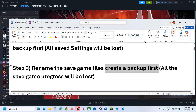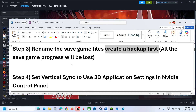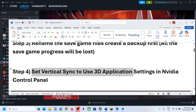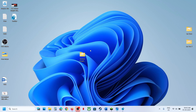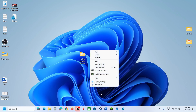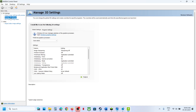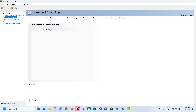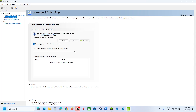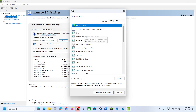The next step is to set Vertical Sync to 3D Application Settings in Nvidia Control Panel. Right-click on the Desktop, go to Show More Options, and click on Nvidia Control Panel. Once open, go to Manage 3D Settings.